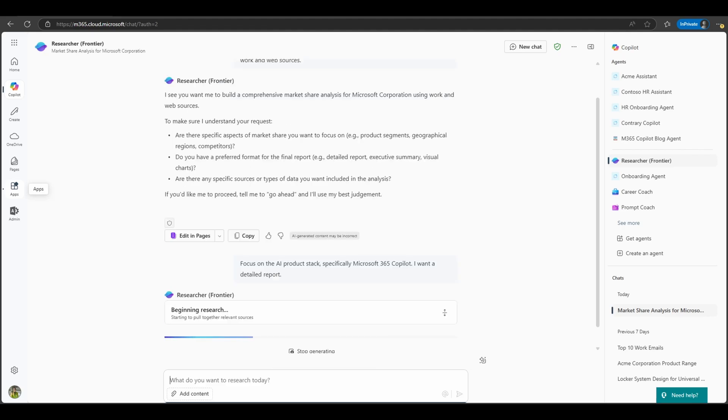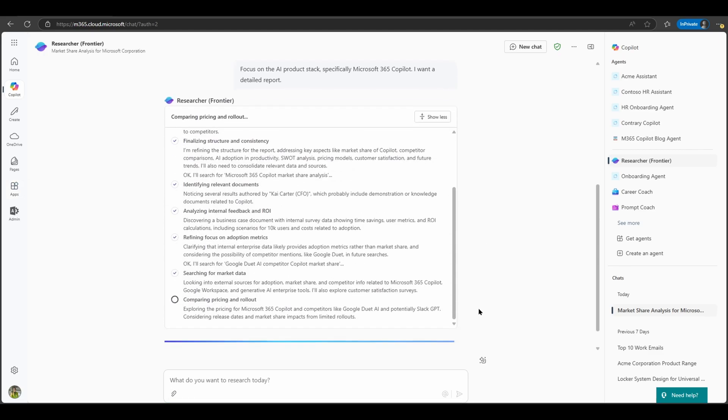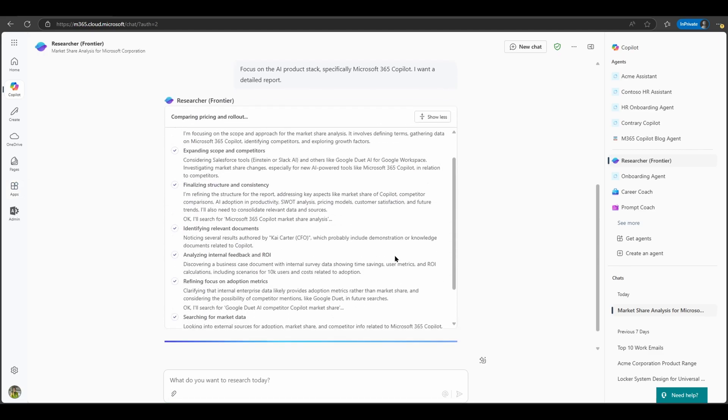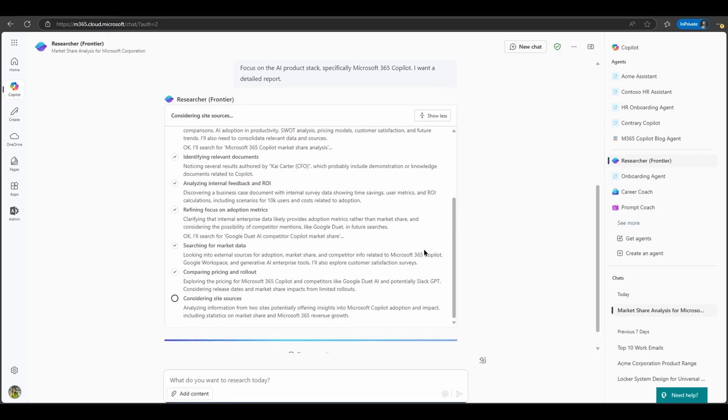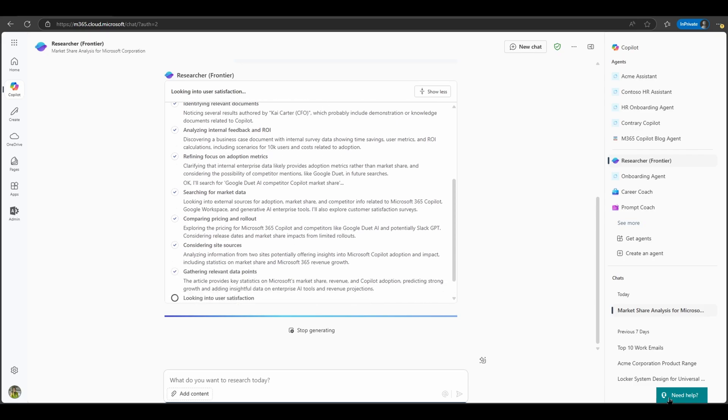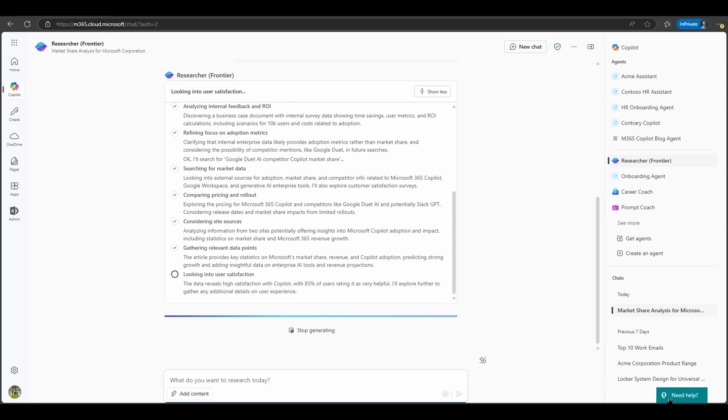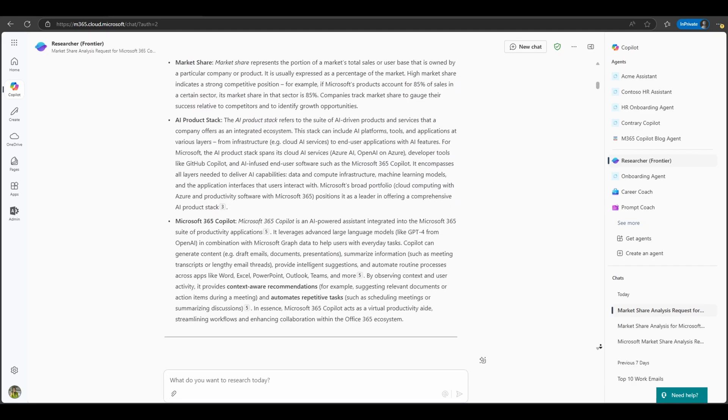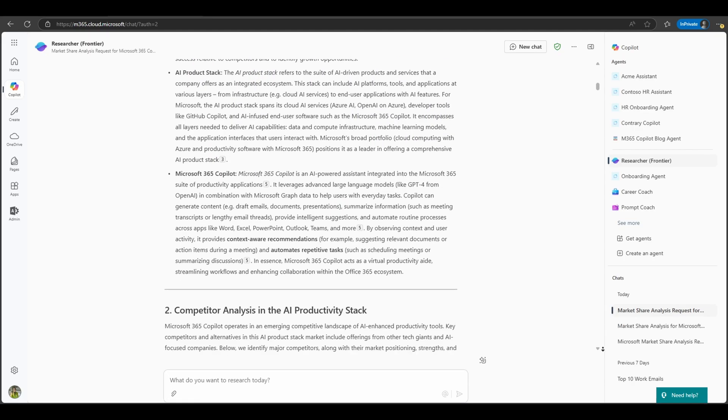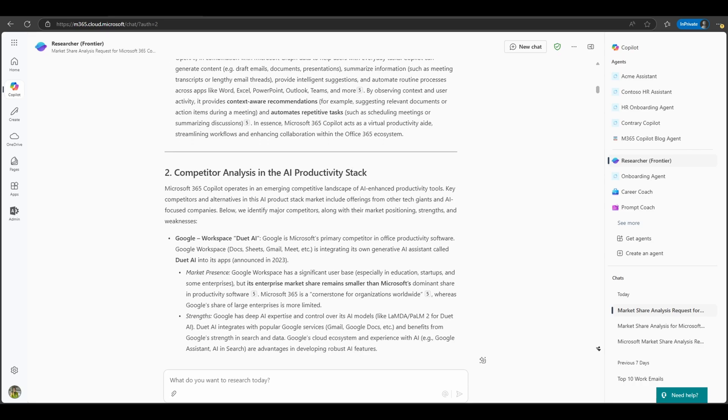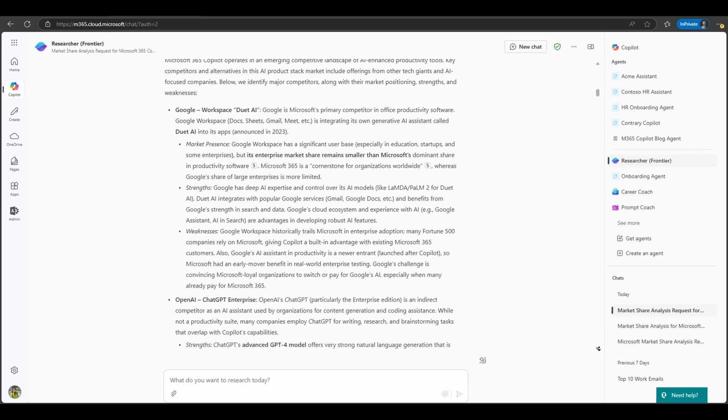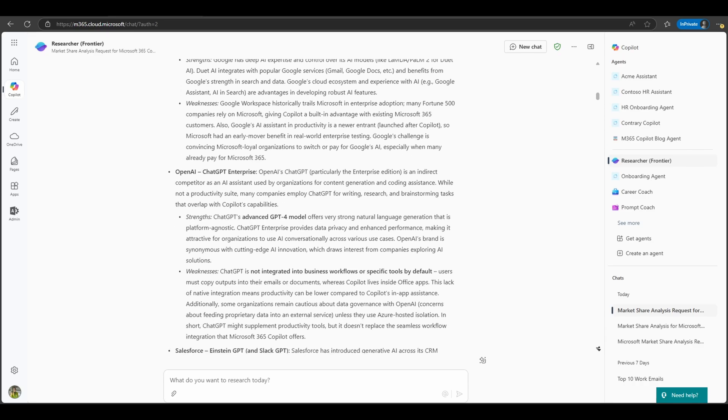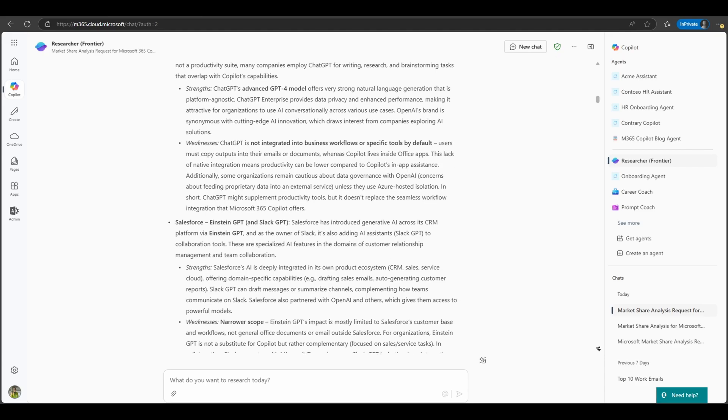Unlike the regular Co-Pilot, which gives you quick answers in real time, the Researcher Agent takes a more thoughtful, multi-step approach. It starts by breaking down your request into smaller tasks, then it goes through cycles of research, digging into your emails, your chats, your documents, and even external data sources if you have them at your disposal, until it's confident with what you need. And finally, it delivers a polished, well-organized report, complete with citations so you can trace every insight back to its direct original source.